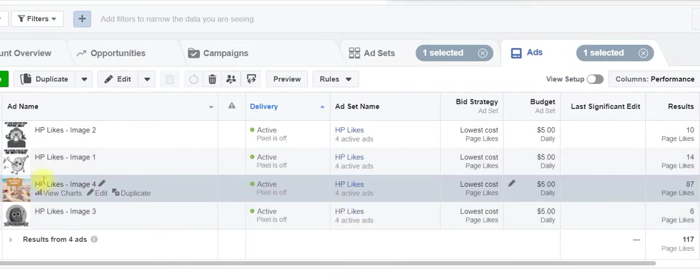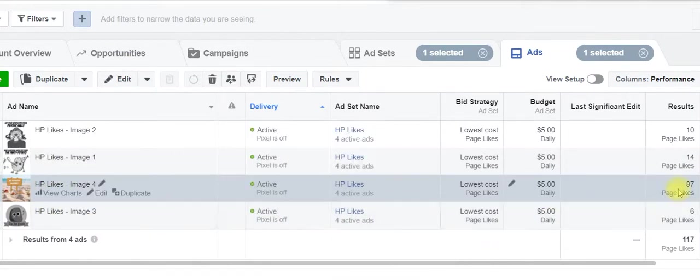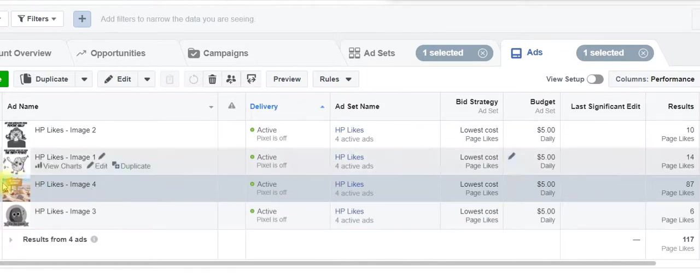So as you can see here, this image is performing best. We've got 87 likes alone just from this image. And this was an image that we used for one of our crazy fake stories. So obviously, we know now going forward, we will use a lot more of these images, since they do perform the best.